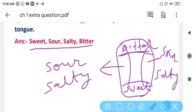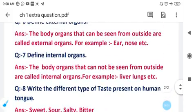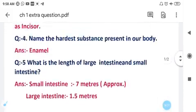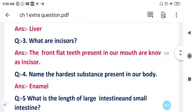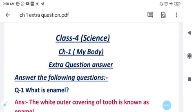These are the extra questions of chapter one. I hope it's clear to all of you. All of you have to note down all these question answers in your fair notebook of science — that is your practical notebook. Thank you. Have a nice day.